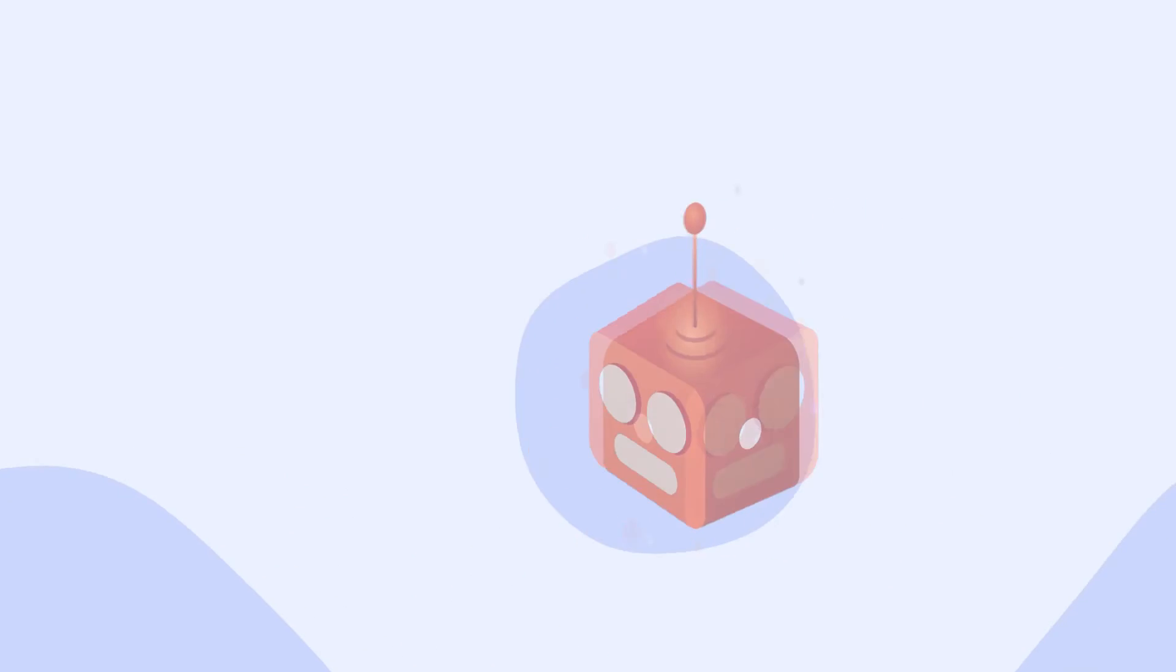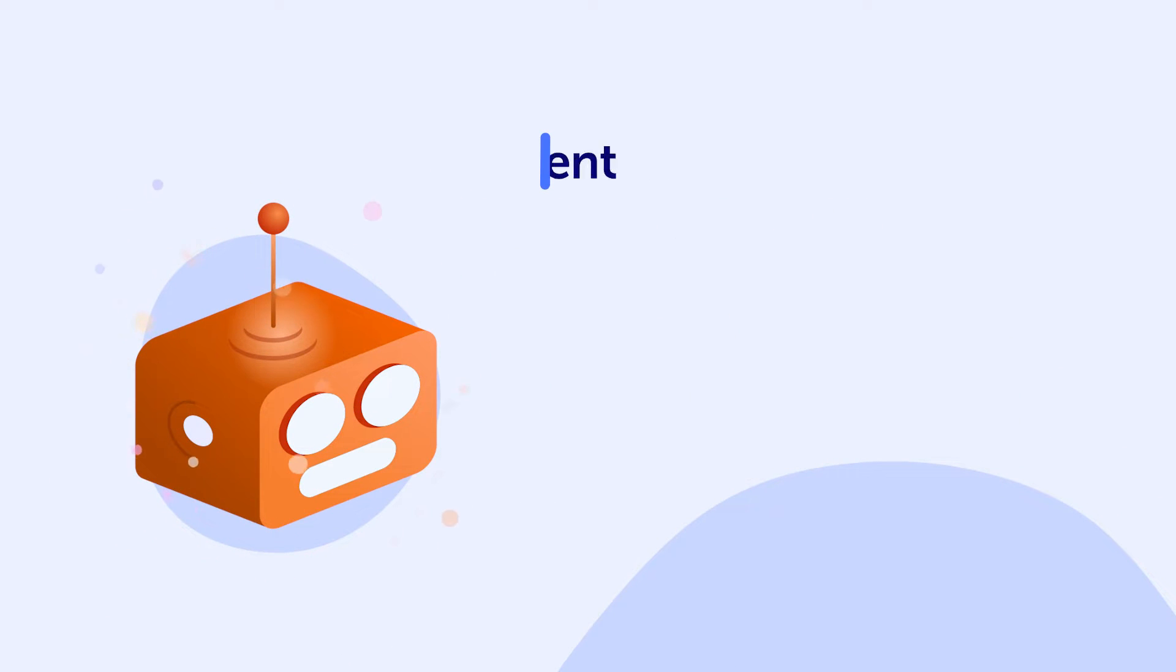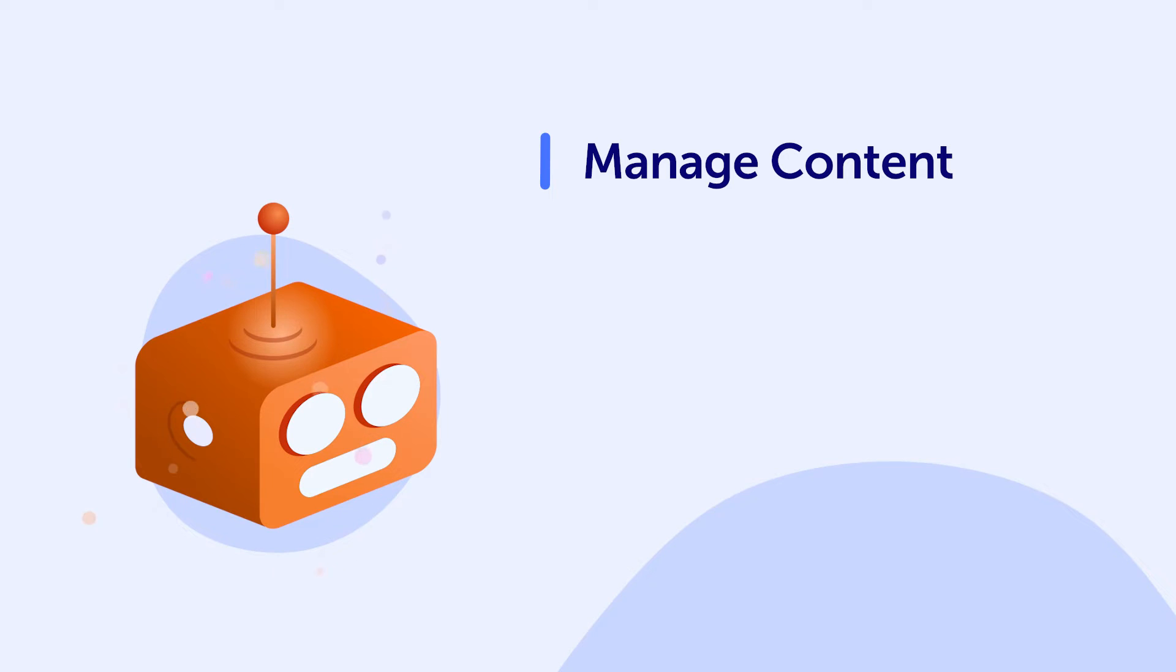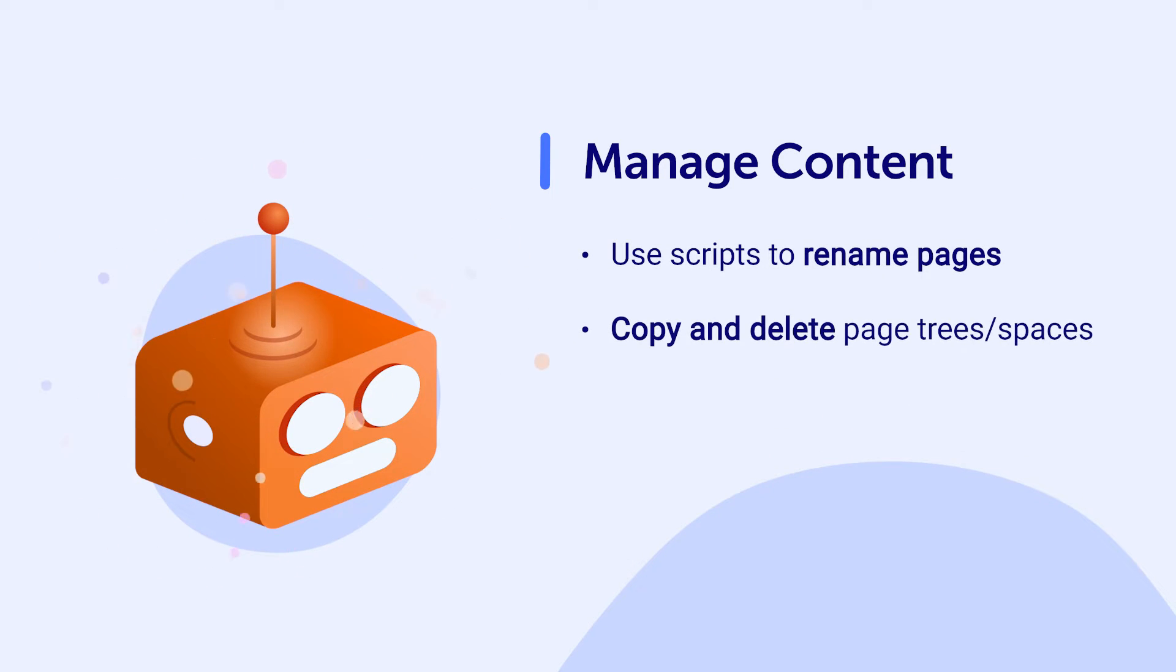Finally, you can enhance Confluence by using scripts that help you manage content. Some examples of this include using scripts to rename pages or copy and delete page trees or spaces.